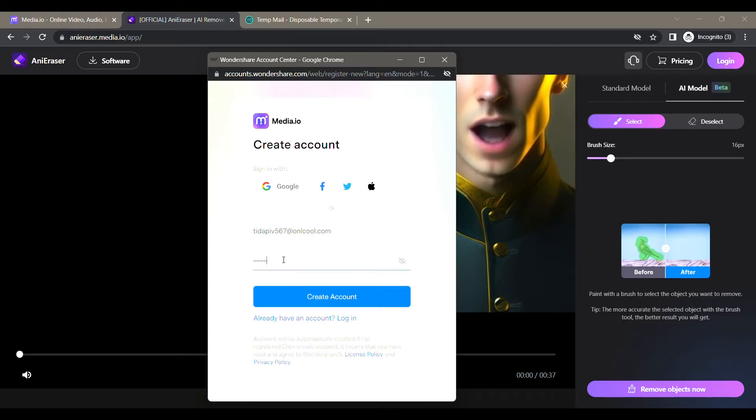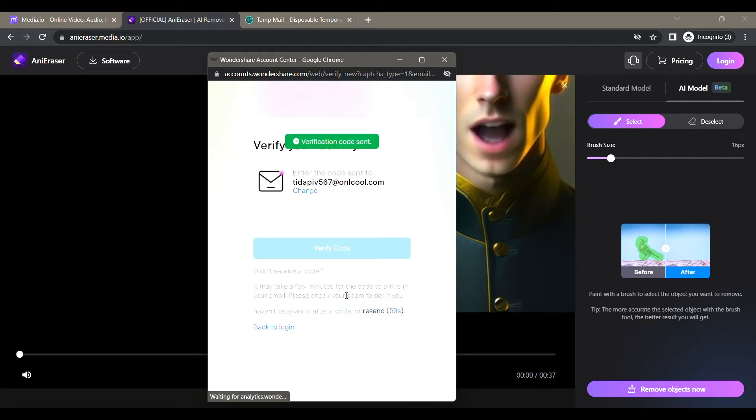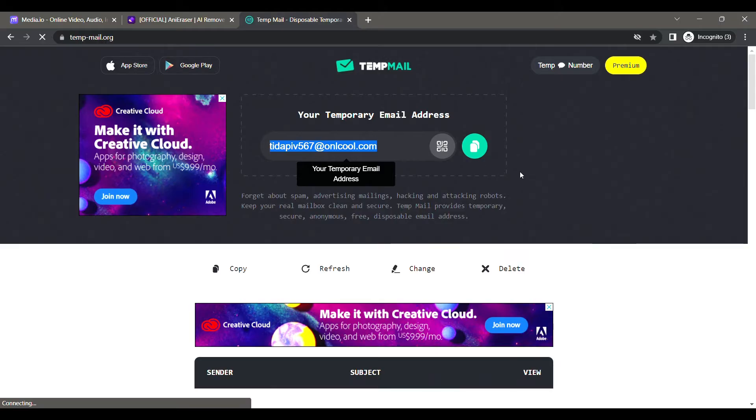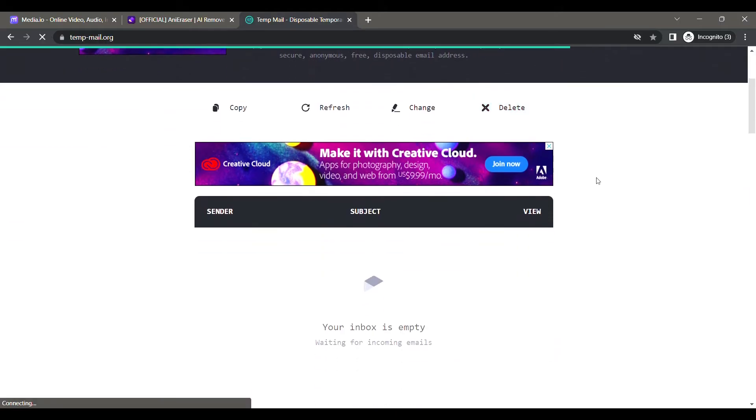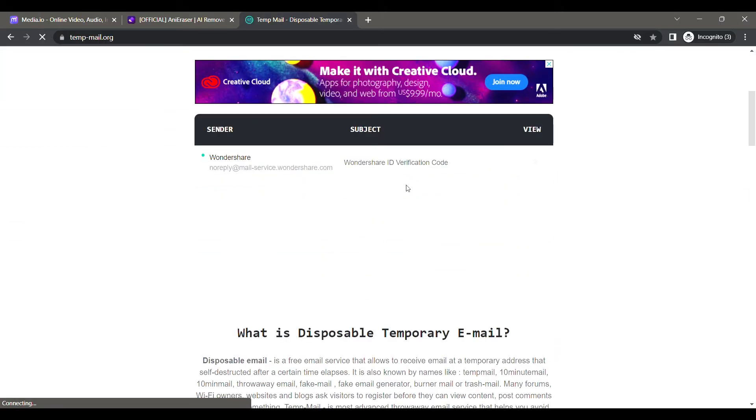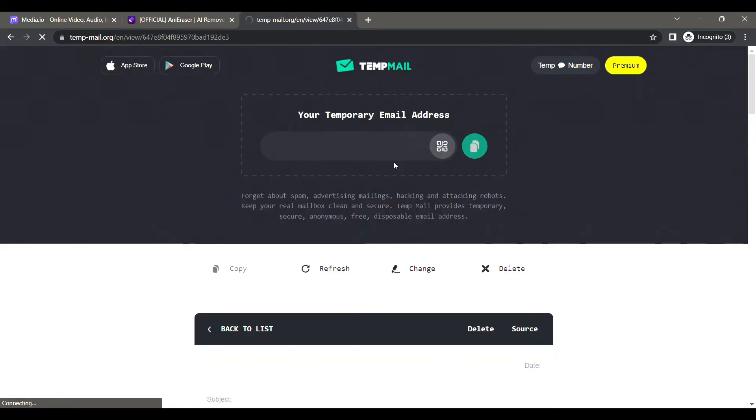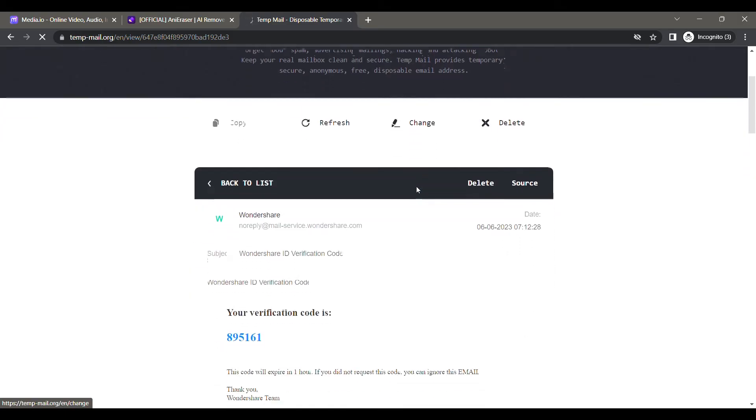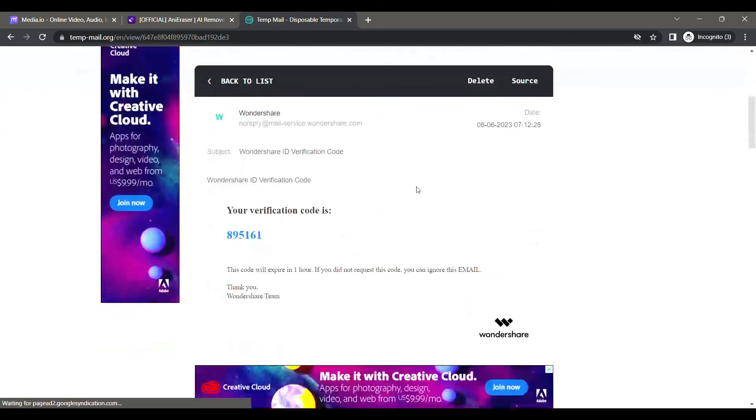Now click on the Create Account button. A verification email will be sent to your email. Now go back to your temp mail. Here you can see that we have received an email. Click on it, scroll down - you have the verification code here.